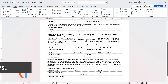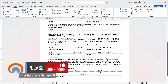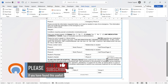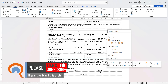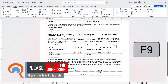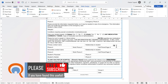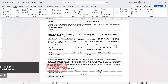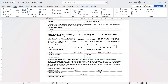I can update it by right-clicking in the field area and choosing Update Field. You can also use F9 to update a field. You can see that it's updated with the student's name. That grey shading will not print.